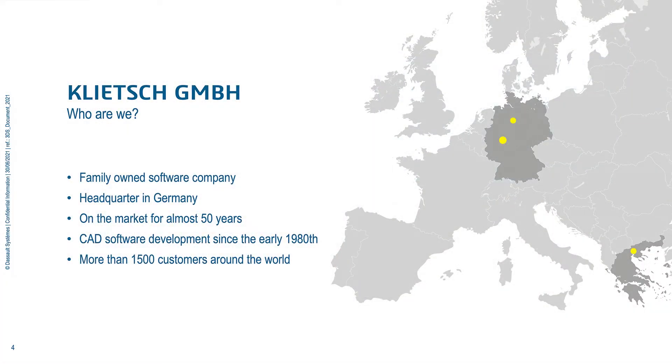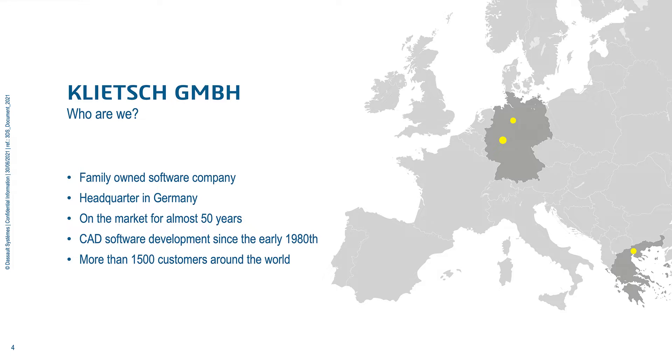The Klitsch GmbH, who are we? We are a software development company based in Germany, our headquarters based in Germany, and we are a classic family business, a family owned software development business. We are on the market almost 50 years. Next year it's 50 years.